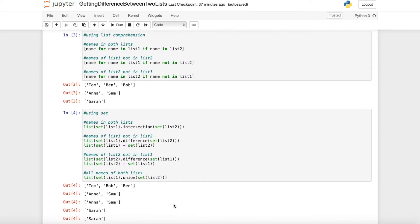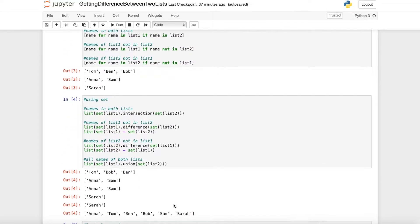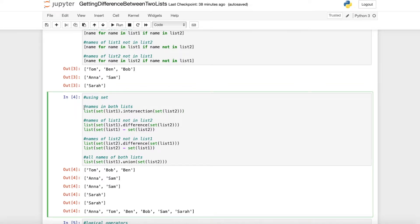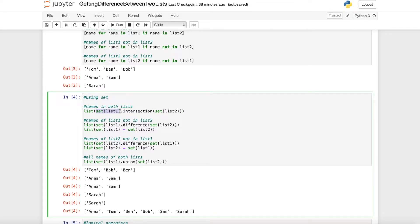Another option would be using set. As you can see here, first of all we want to get the names which are in both lists so we can use list to get the list. We just use the set for our list 1 and take the intersection with the set of list 2.